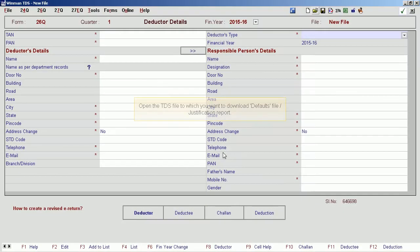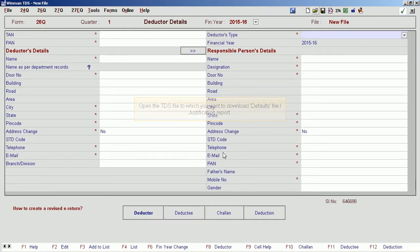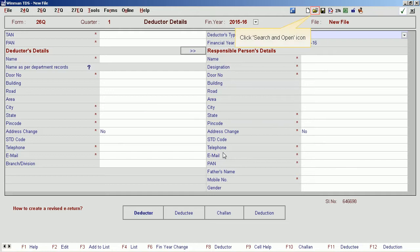Open the TDS file to which you want to download the Justification Report. Click the Search and Open icon.